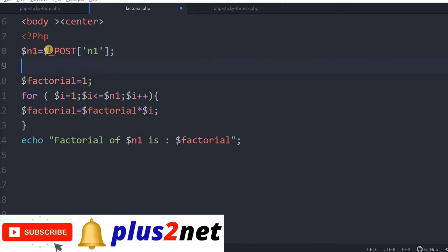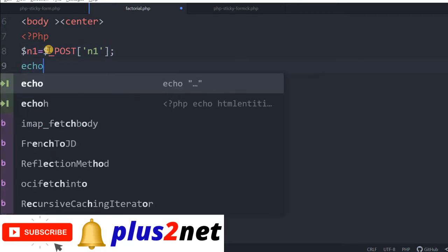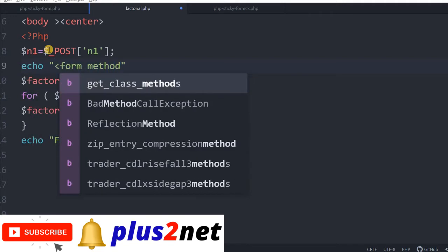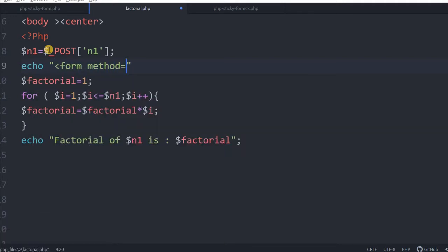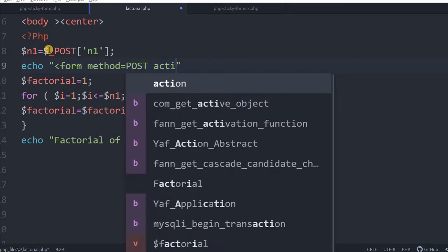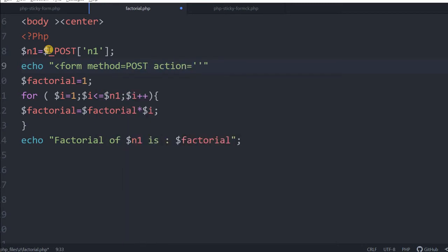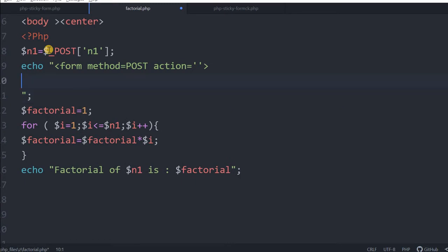Now let us go further displaying the form. Echo, we will say form method equal to POST action is same. We will submit to the same page, so we will not write anything here. We will close this.